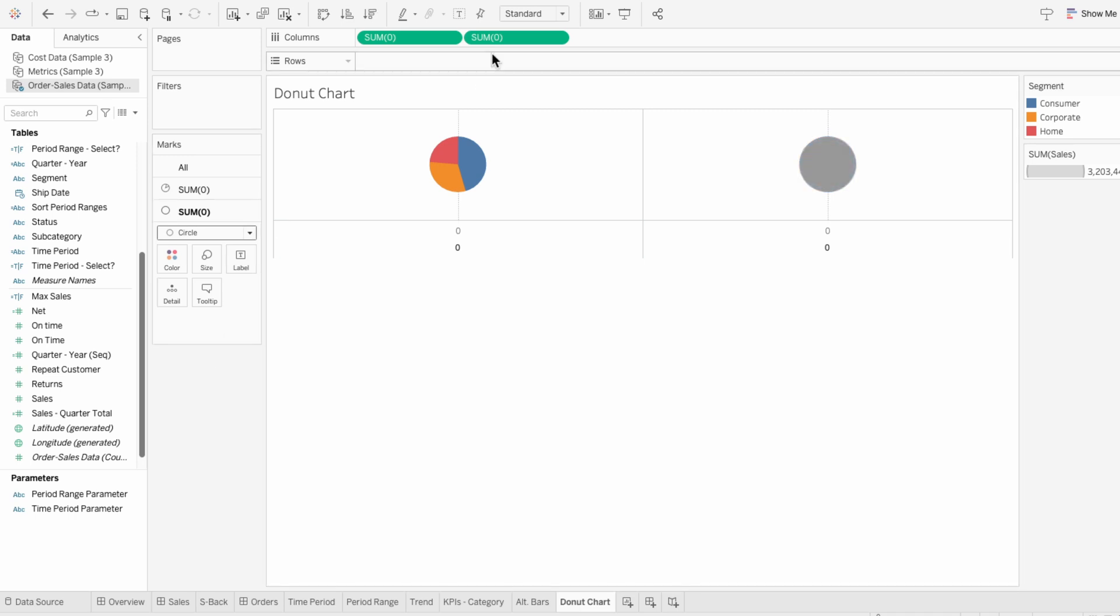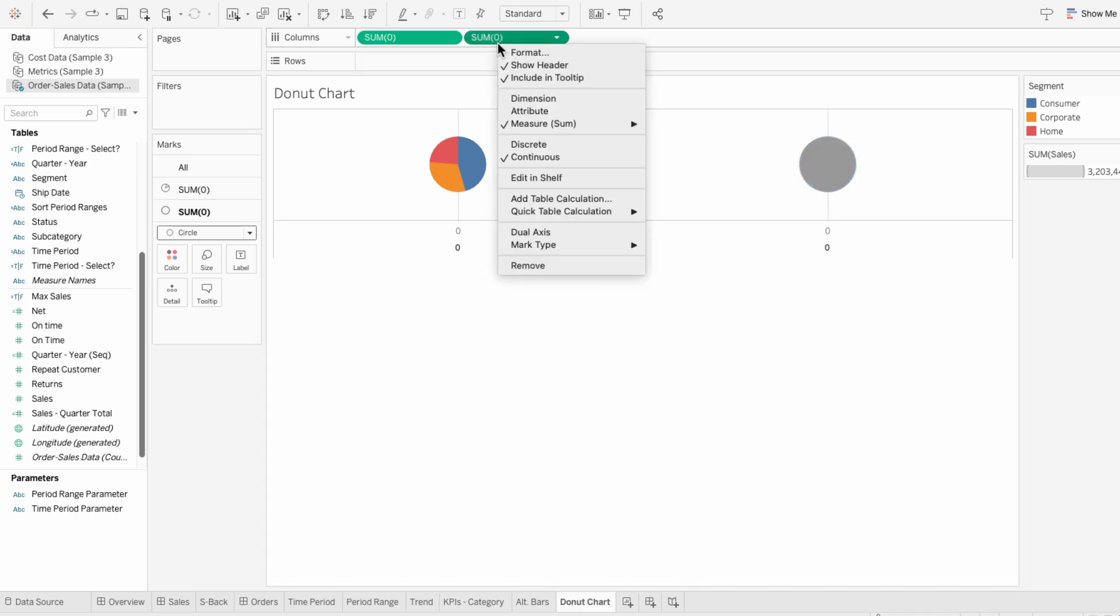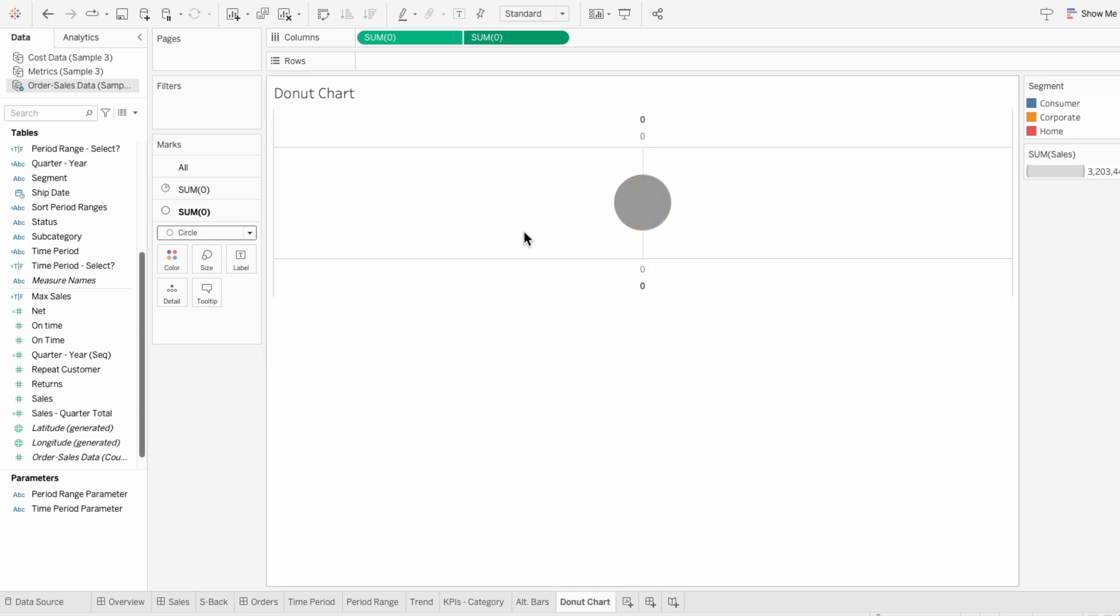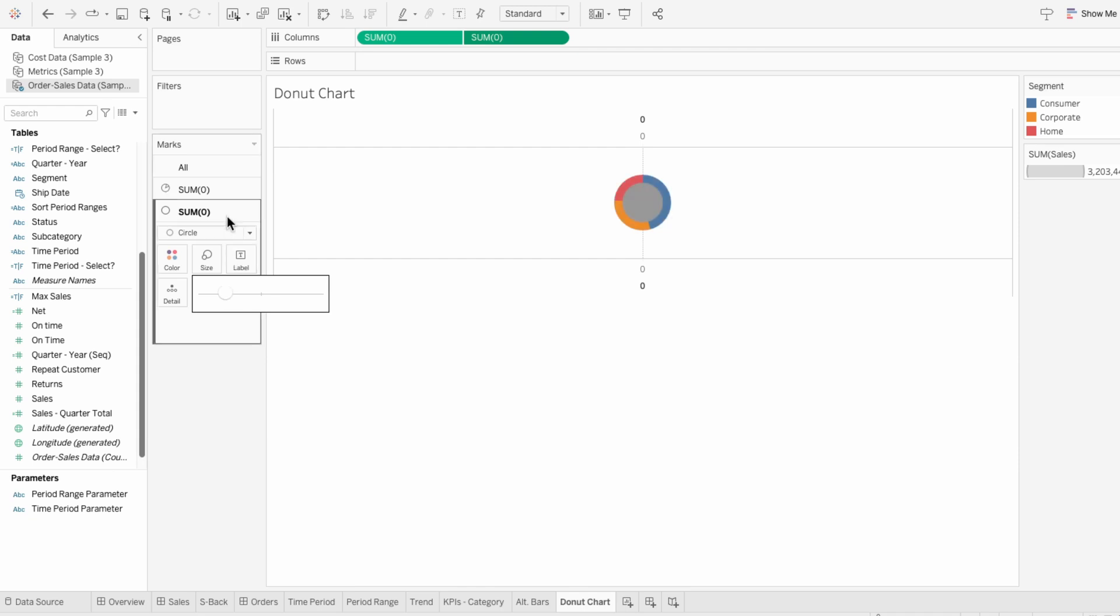To get the circle on top of the pie, I'll right-click on the sum of zero and make this a dual axis. Then you can decrease the size in the second mark to make the circle smaller than the pie.